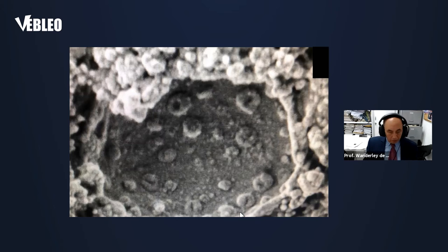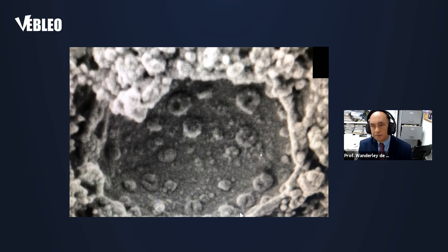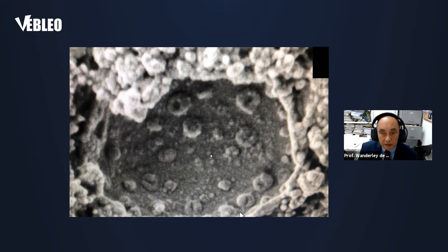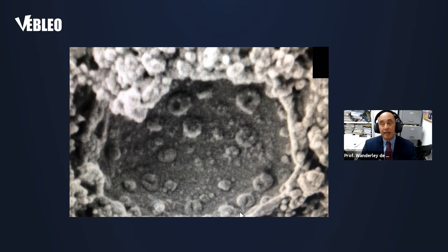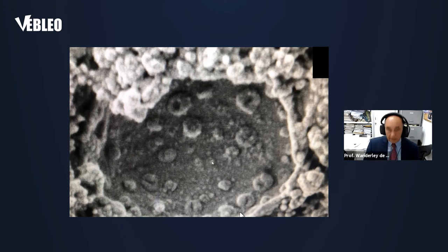If you go to higher resolution microscopy — specifically a new microscope called helium ion scanning microscopy — we can visualize even smaller particles in the range of 30 to 40 nanometers that are part of the assembly of the SARS-CoV-2 virus, the virus that causes COVID-19. These structures can be visualized by high resolution scanning microscopy.